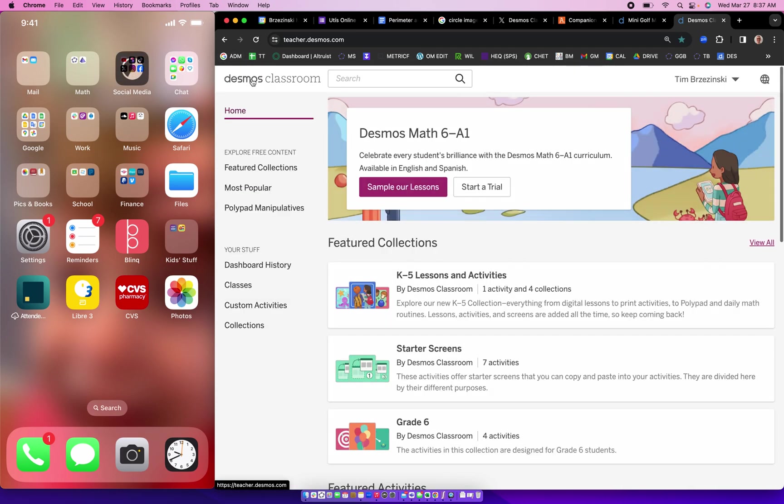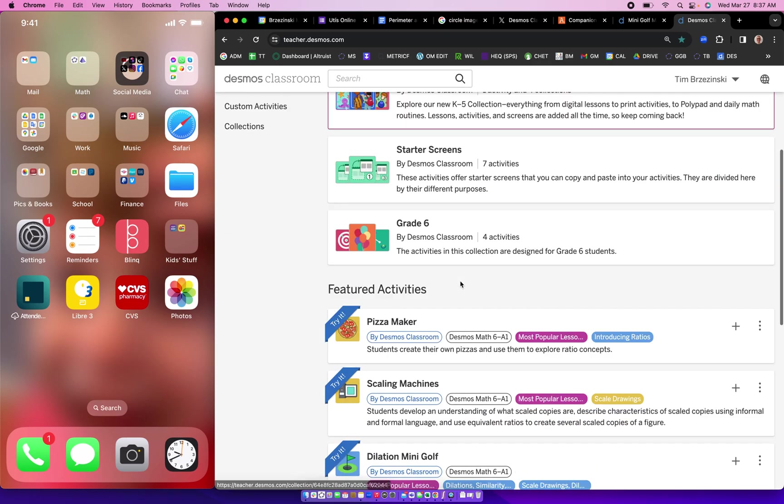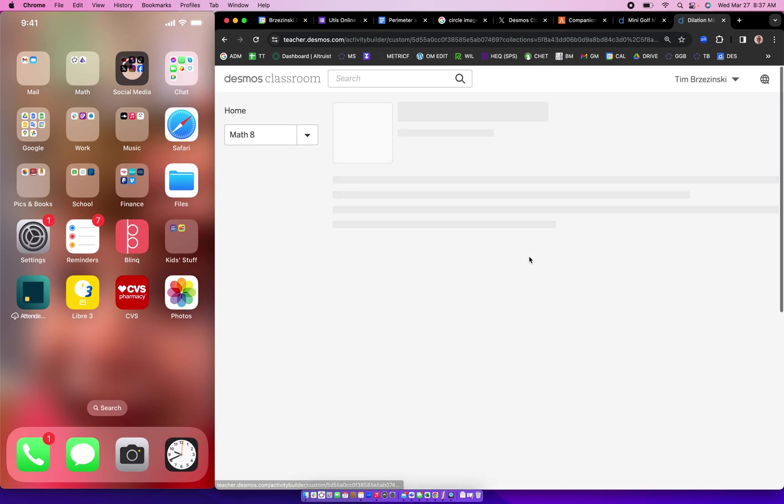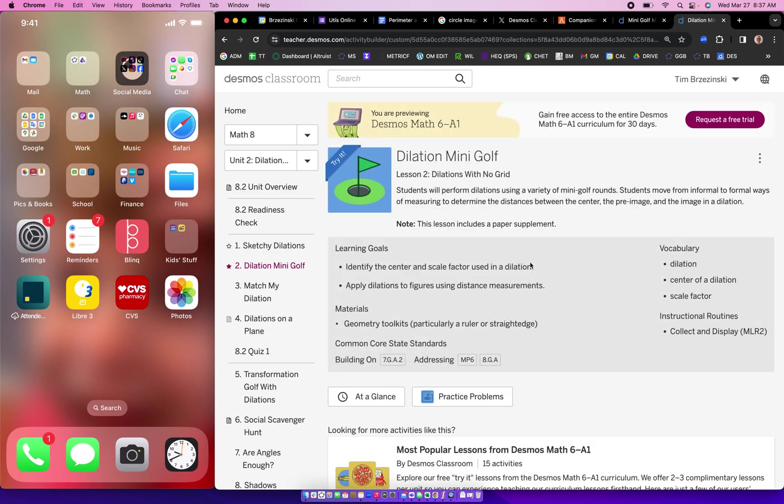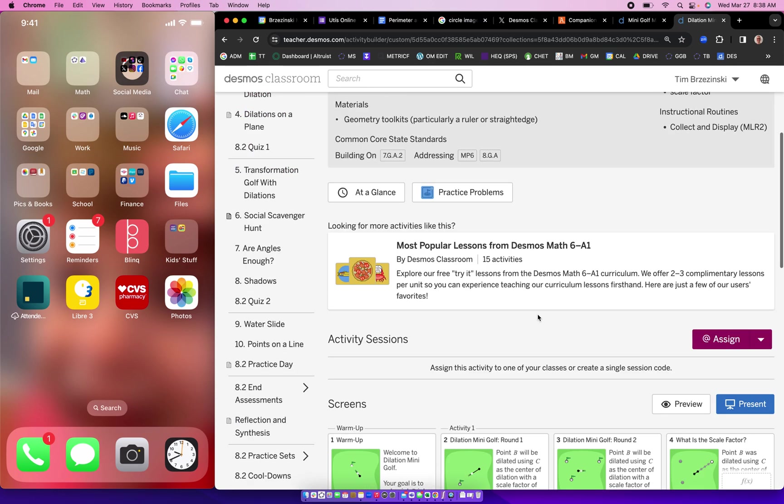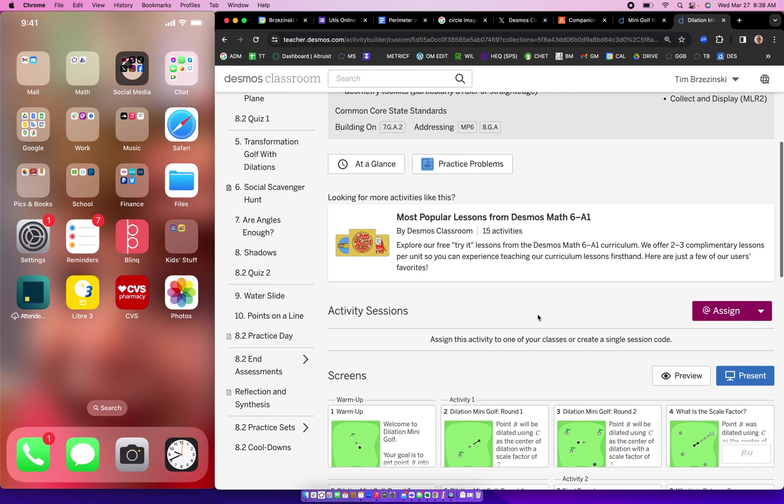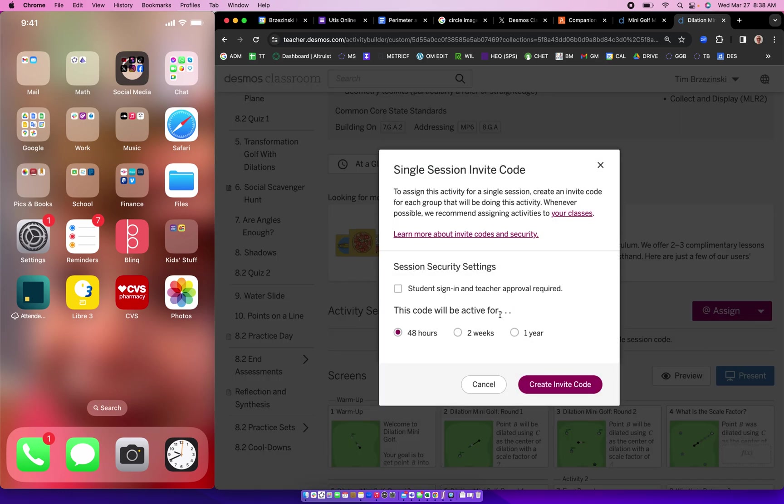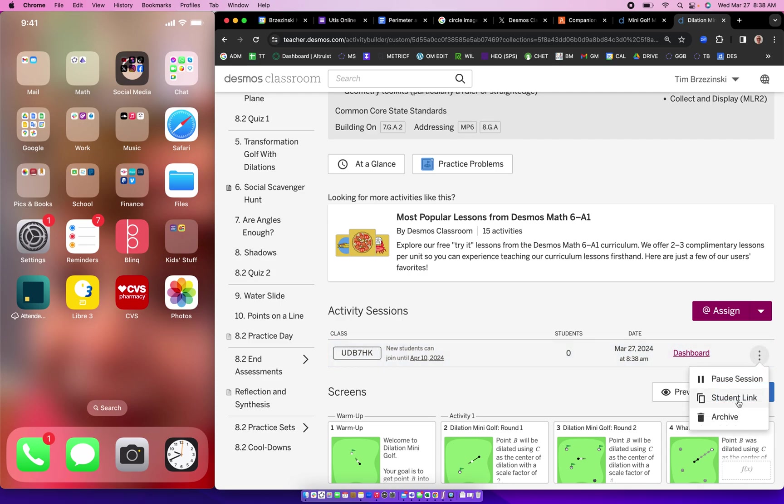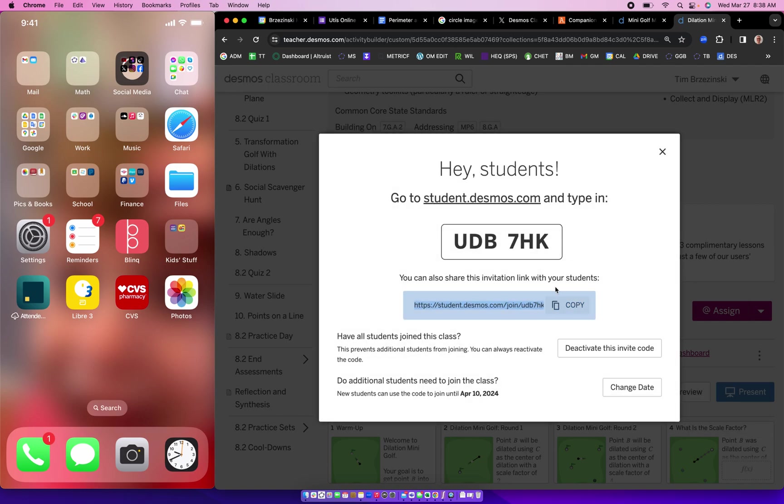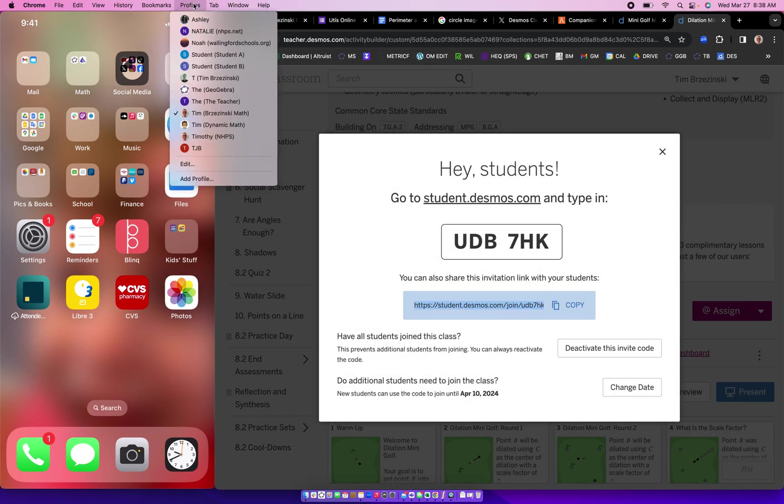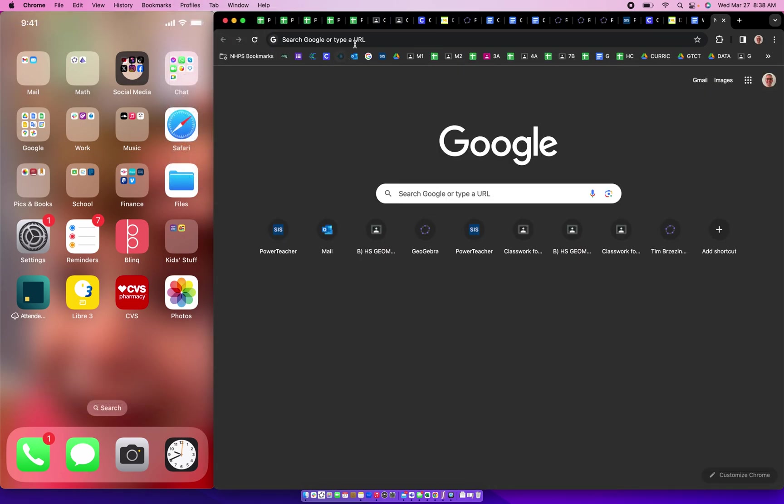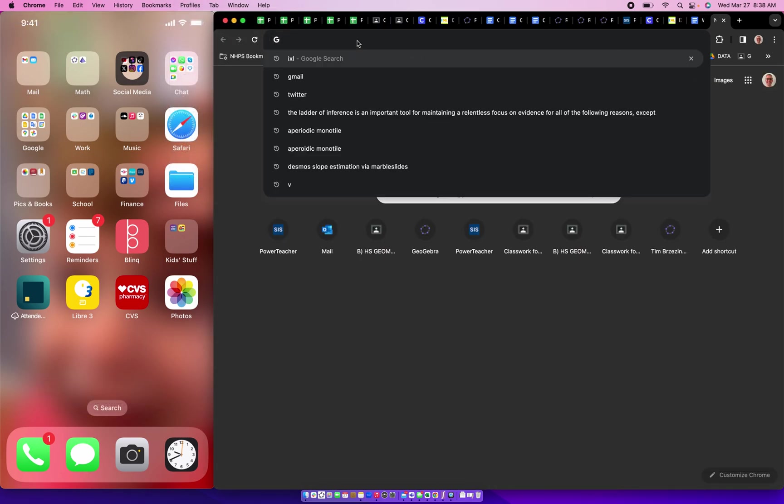So now let's go back to Desmos classroom here and let's just find an activity. I'll pick dilation mini golf here and we'll just create a sample session right here and we'll show you how this works. Single session code, we'll make it active for two weeks, we'll create the invite. So let me just go ahead and copy the student link and I'm going to join as a student from another account right here.